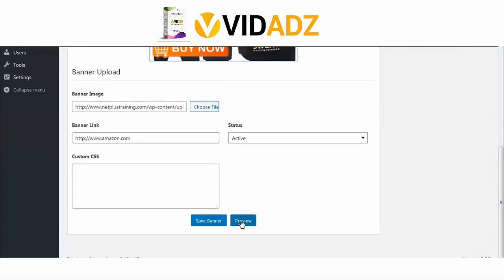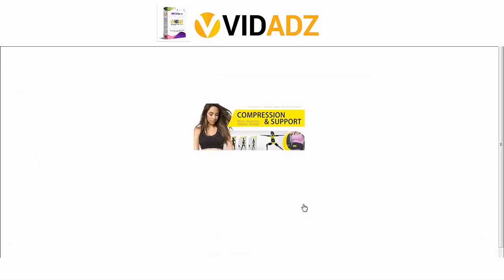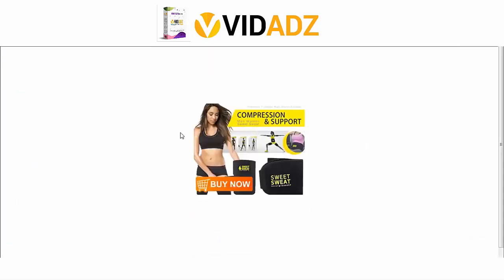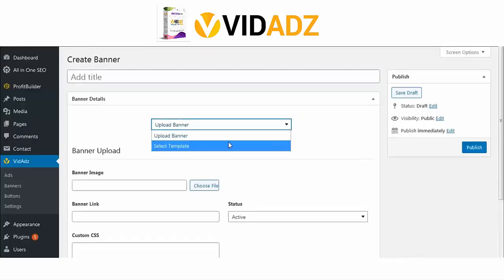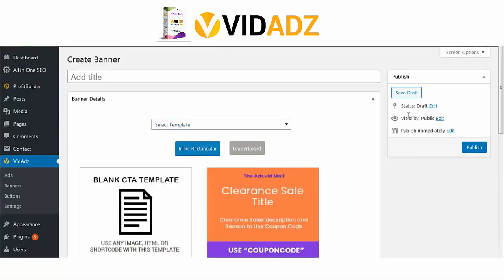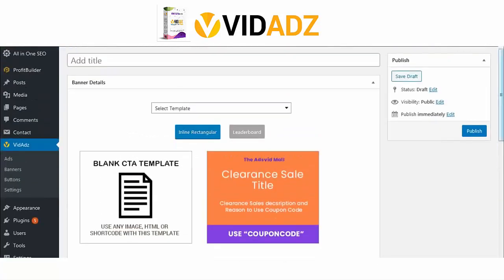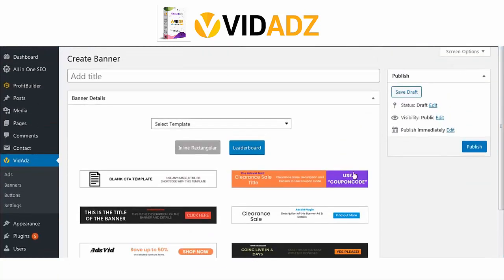You can click here to preview your banner. The other option is to choose from the templates we have added for you and edit any of them. We have two types: the inline rectangular and leaderboard banners. You can pick from either type and edit any of the banners.